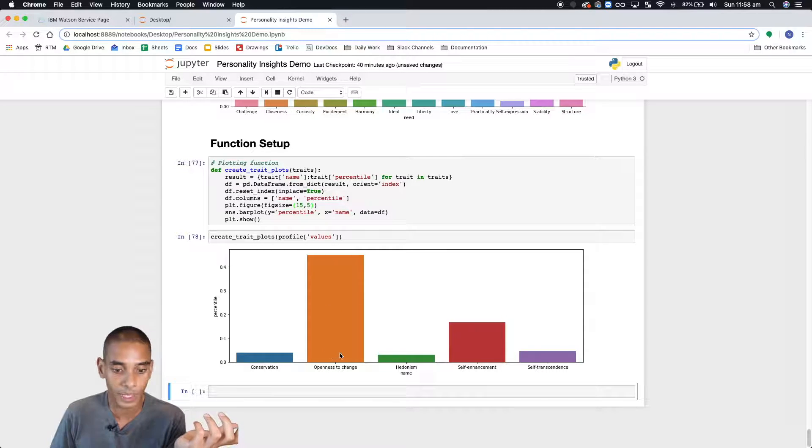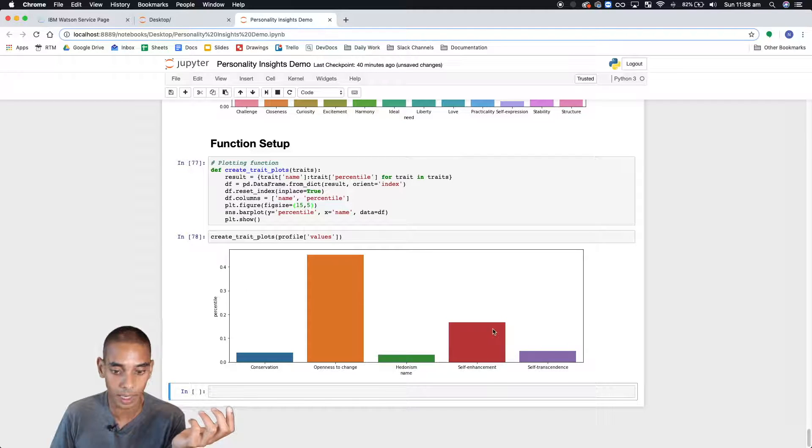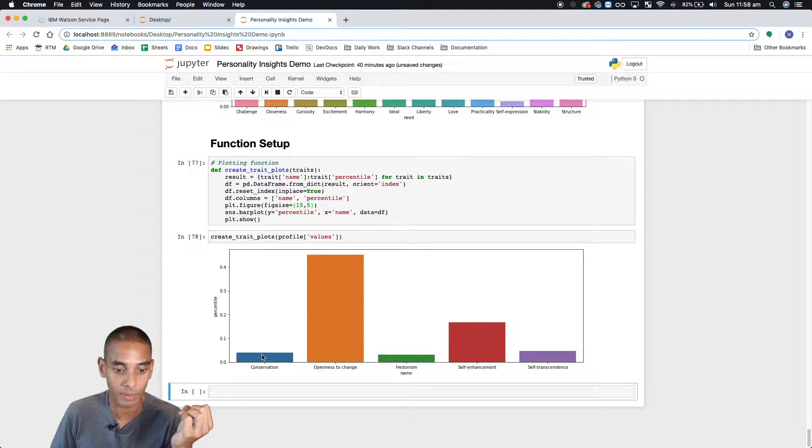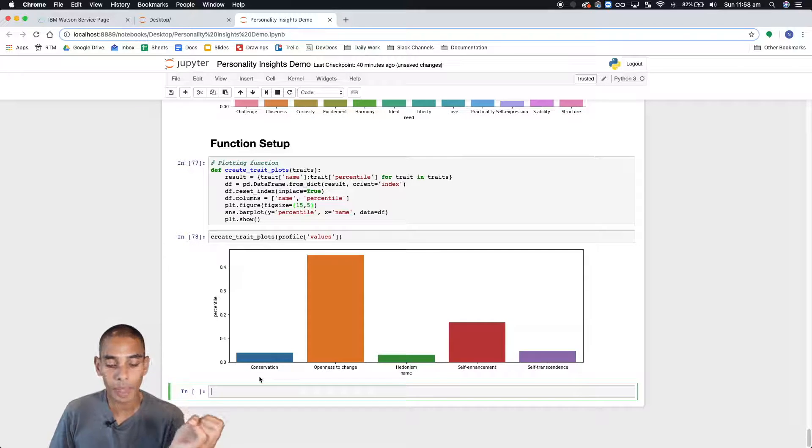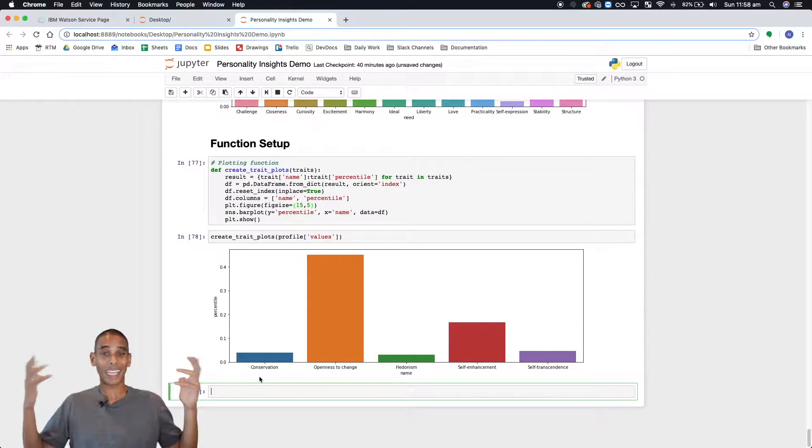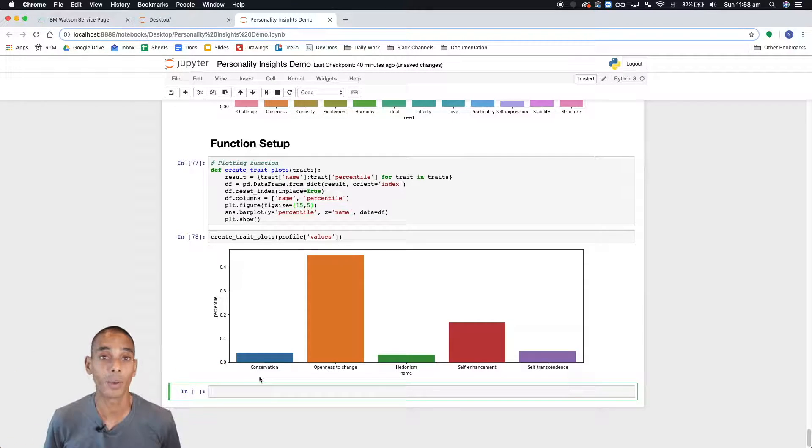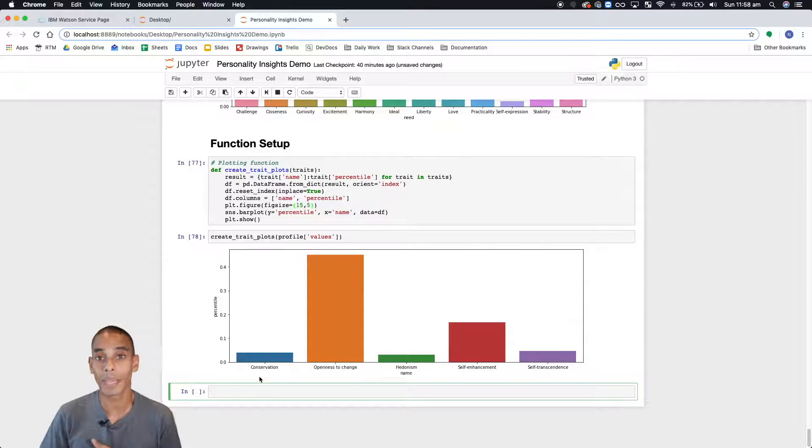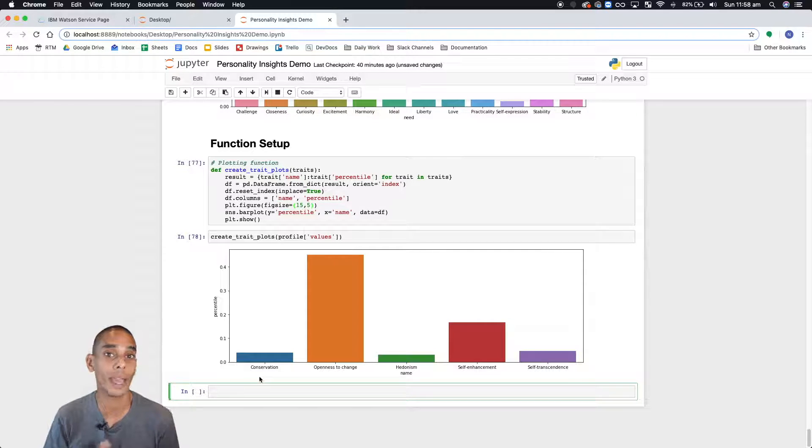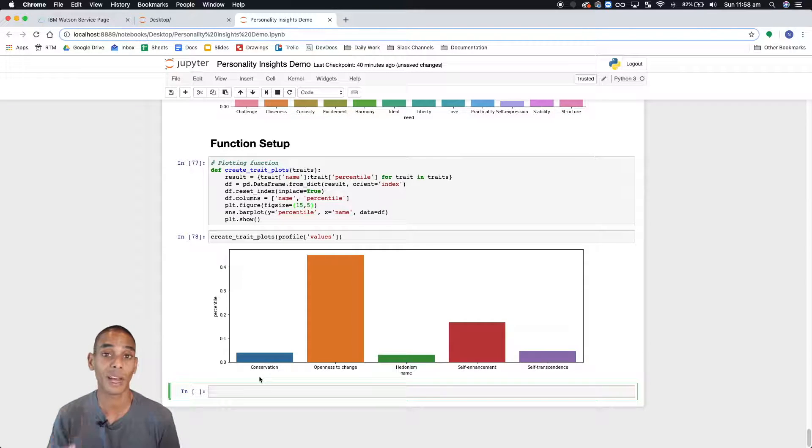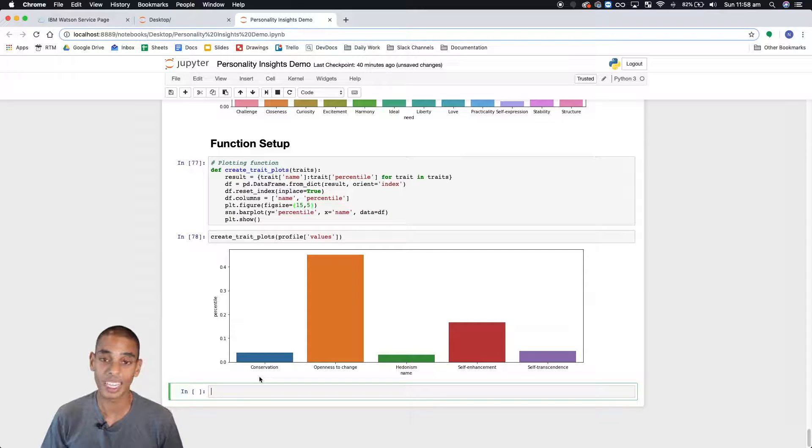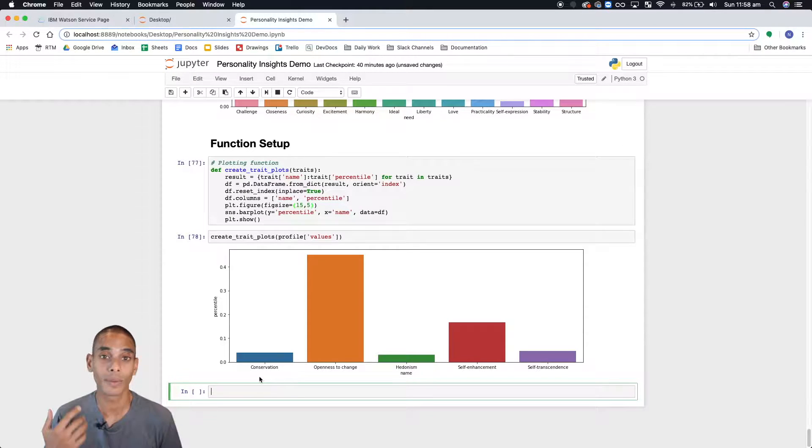So this is visualizing the values trait that we just got back. So we've got conservation. Openness to change seems pretty high. Self enhancement that's getting there. The rest seem kind of low. Now remember when I said that what we were actually getting back when we were creating the profile was the values, the needs, as well as the big five personality trait profile. So that's the only one that we haven't visualized yet.